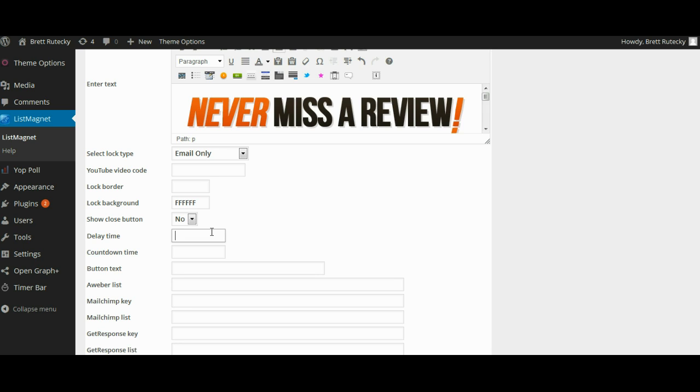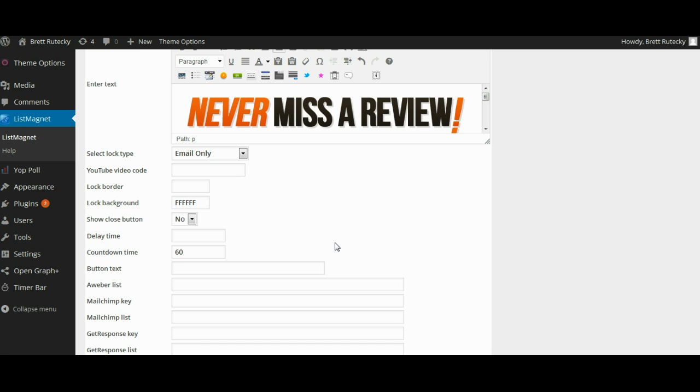You're going to be asked if you want to have a delay time. Now the delay time is the number of seconds that the pop-up will wait before it finally shows. You're going to be asked for a countdown time. The countdown time is the number of seconds before it auto closes. So if I enter 60 here the pop-up will count down 60 seconds and then automatically close whether or not the person has opted in. And this is useful if you want to be a little bit more of a soft sell on it.